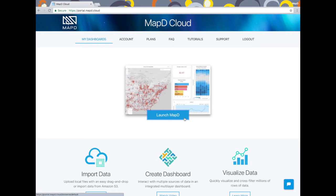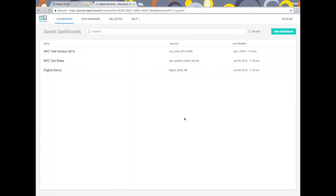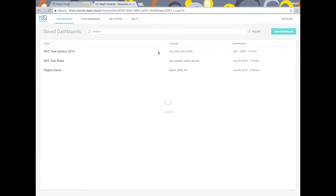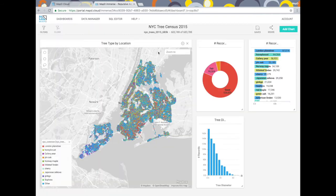Hello and welcome to MapD Cloud. In this video I'm going to demonstrate the New York City trees data set that comes preloaded with every instance of MapD Cloud. This sample data set includes more than 600,000 trees planted across all five boroughs in New York City.